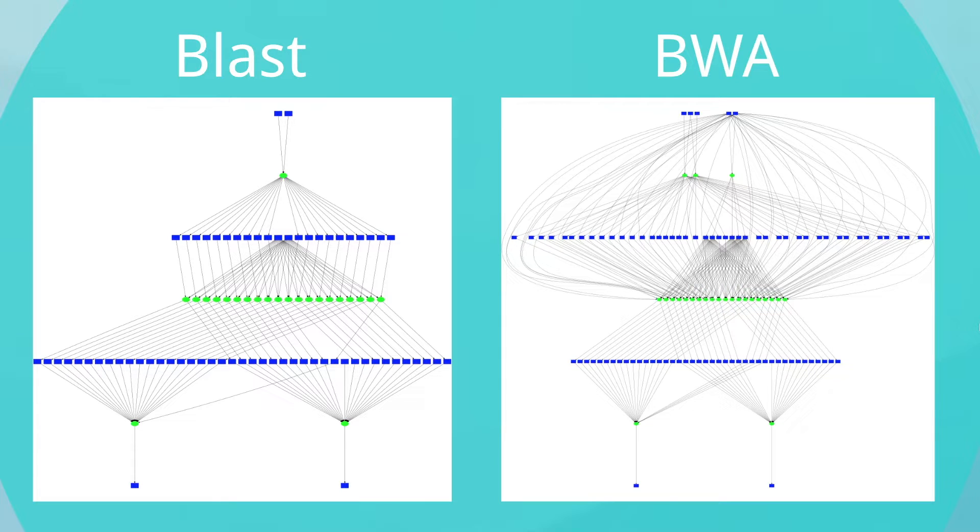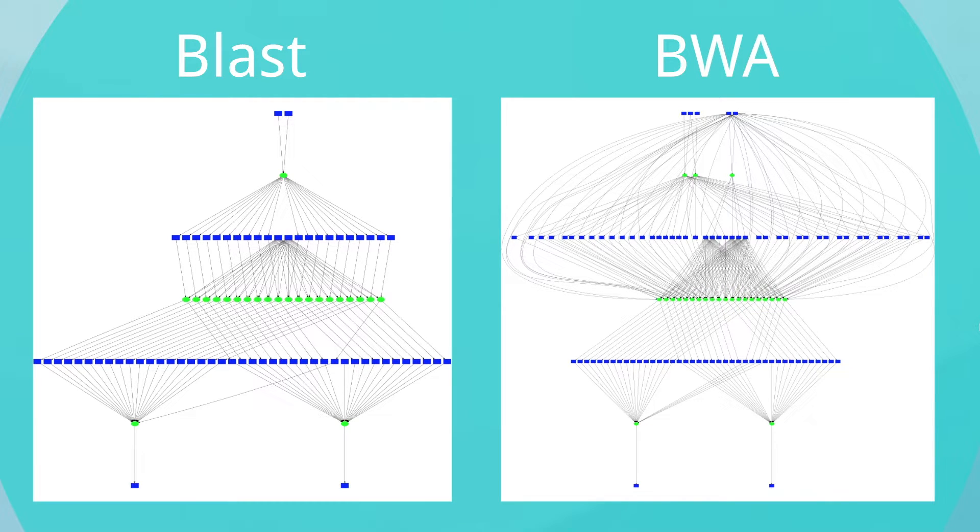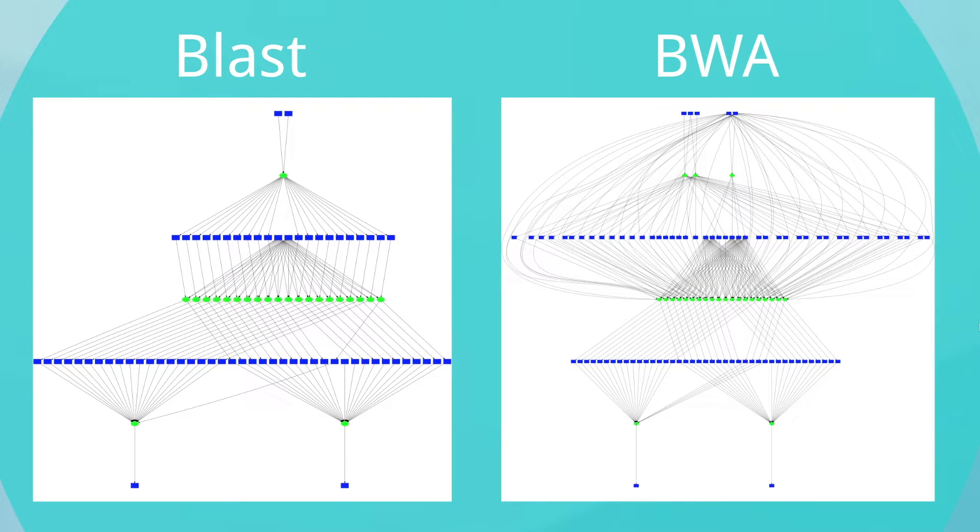We tested on two workflows. BLAST, a computationally heavy workflow, contains fewer tasks with larger file sizes, where BWA, a computationally lighter workflow, contains a large amount of small files.